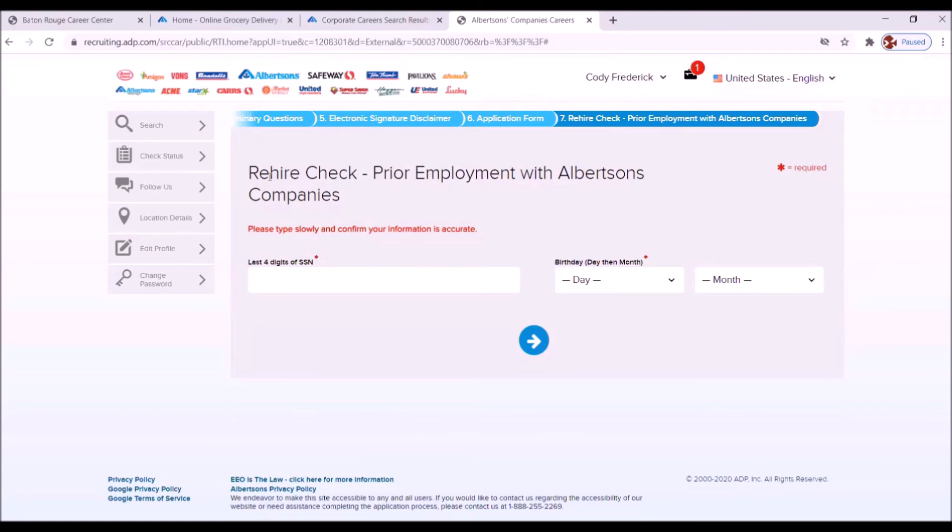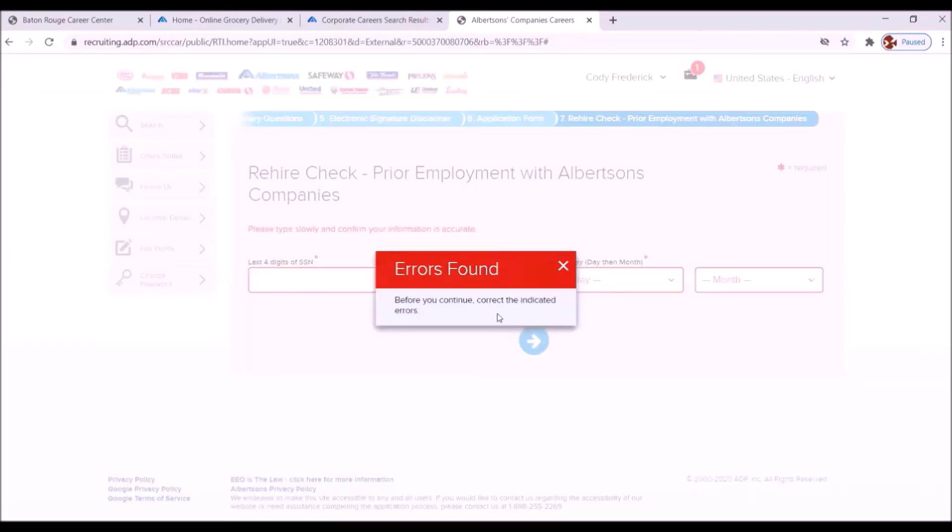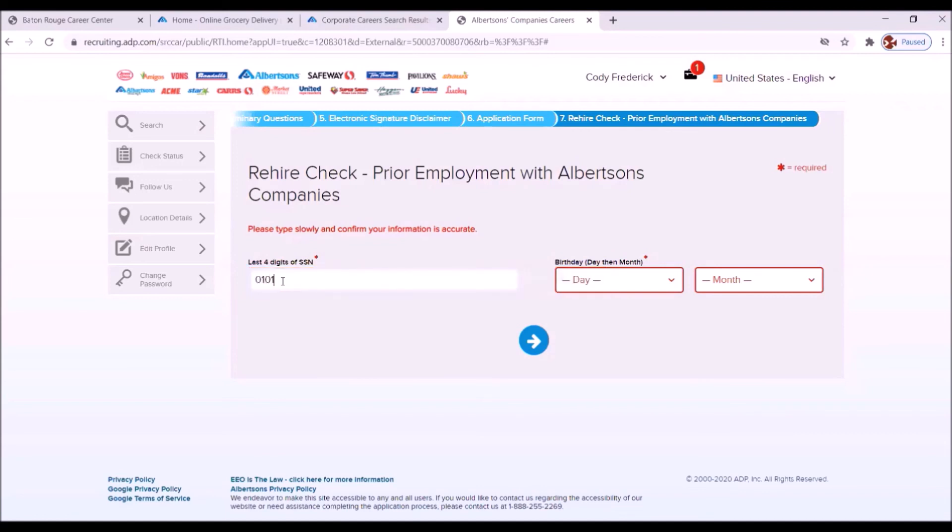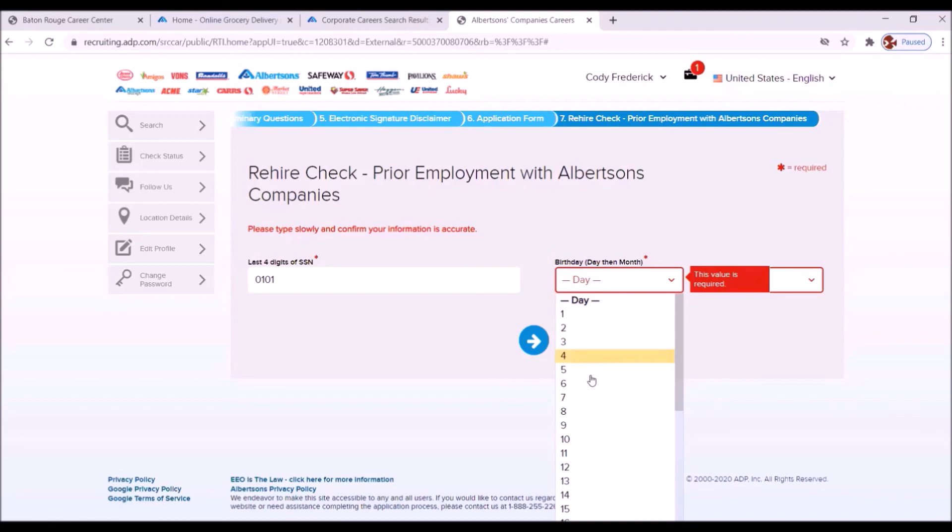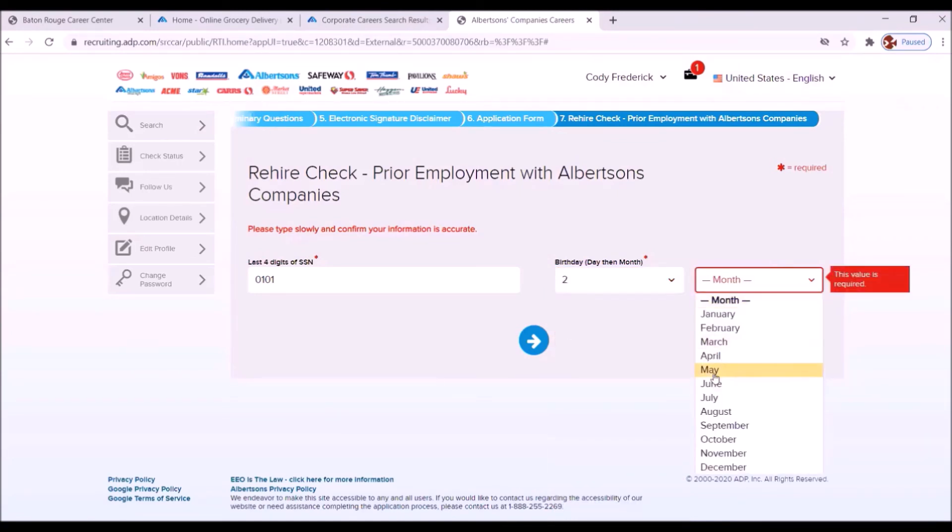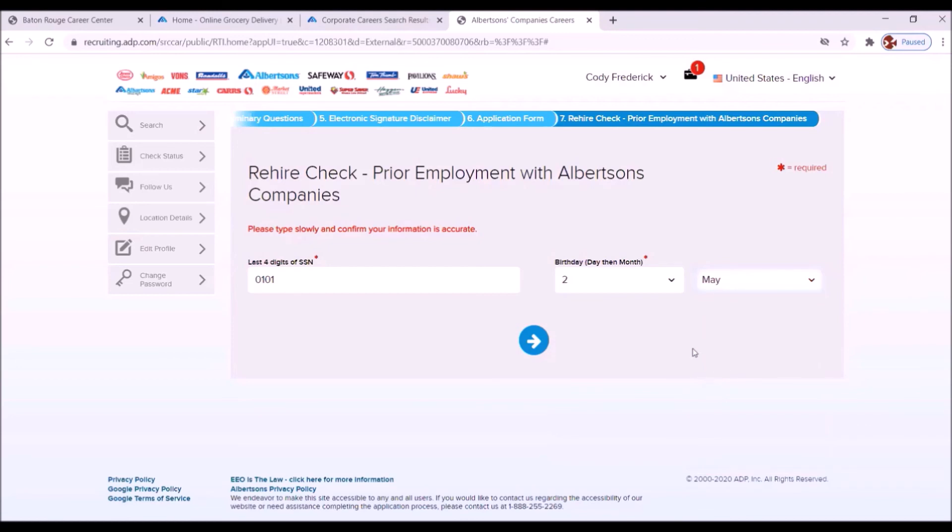Now this says a rehire check prior employment with Albertsons companies. We're not a rehire, so we're going to move forward with that. It says errors found. Rehire check. I'm sorry. It's asking for your social security. So what they're doing is checking to see if you were with the company before. It asks for your birthday. The birthday. Born May 2nd. And the month is May. So this form is just to recheck to see actually were you an employee of the company or the companies prior to this application.